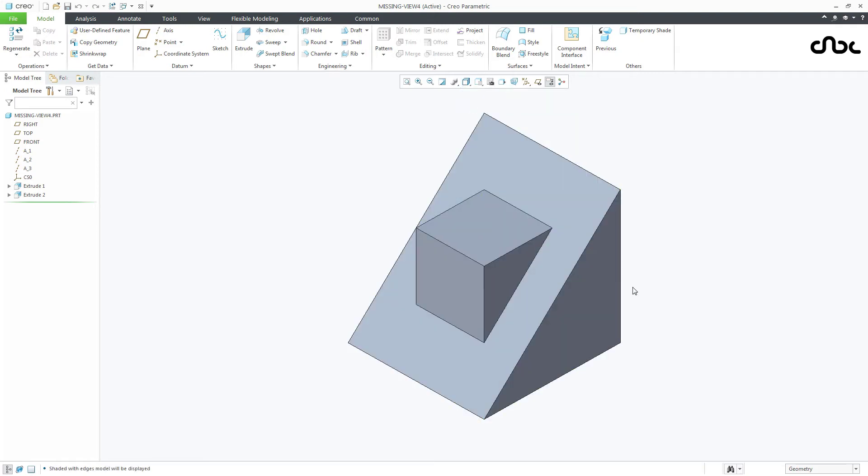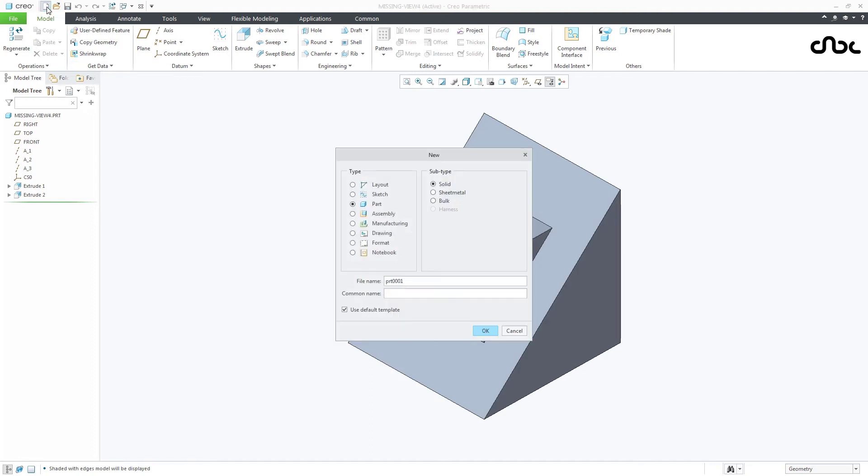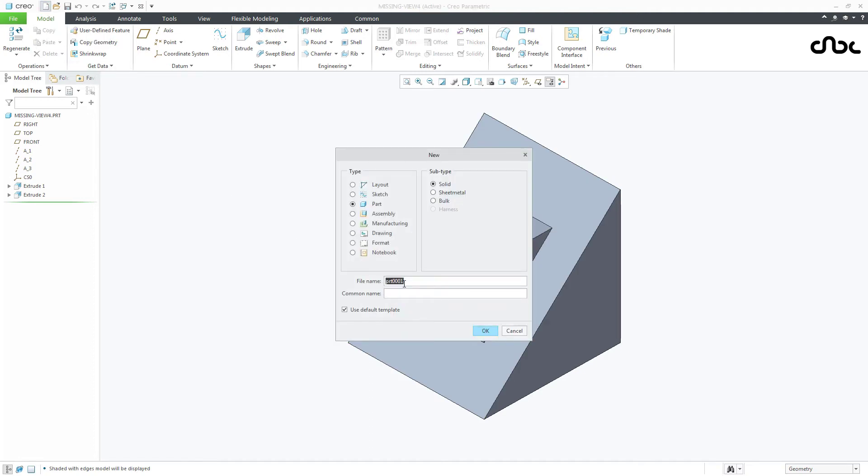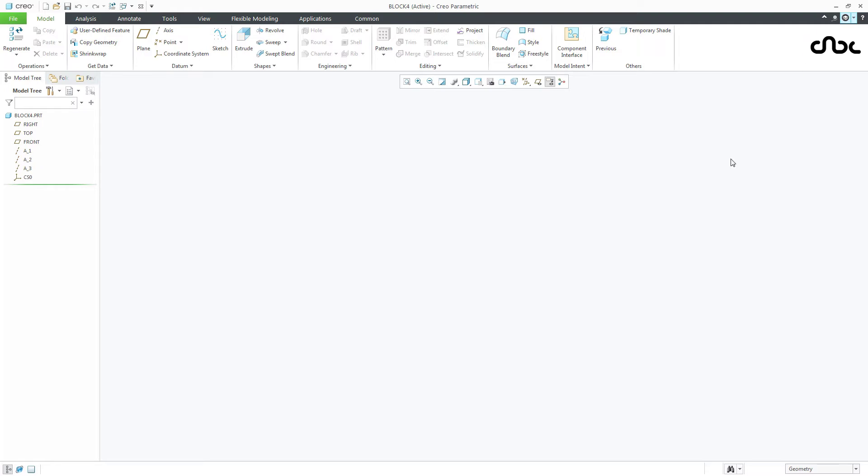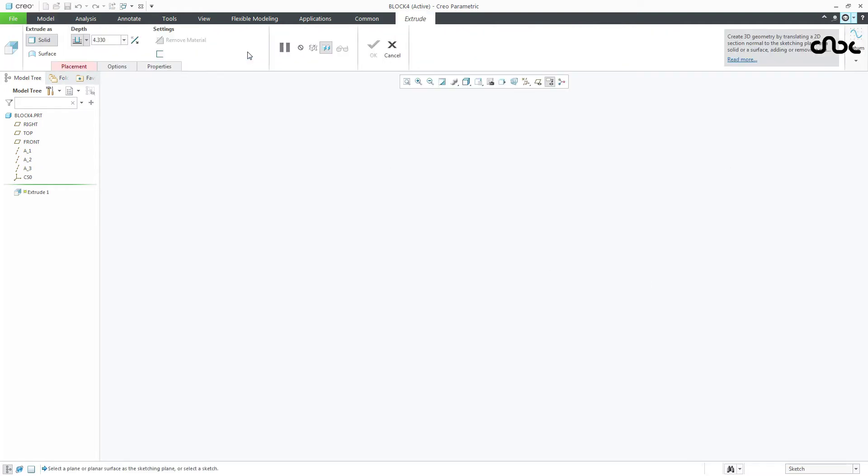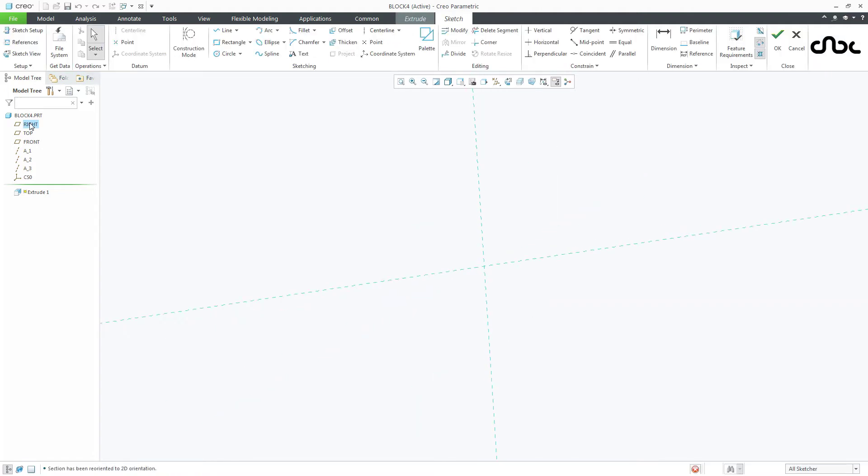Now let's model this part once again. And for that, go to new. I will take name as block 4 and I will say ok. Now to create this part, go to extrude. Select the right plane. Normal.